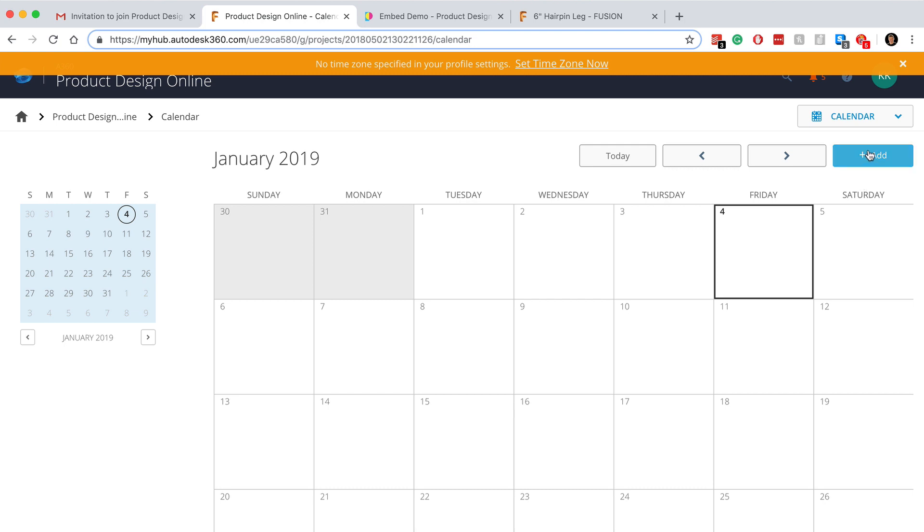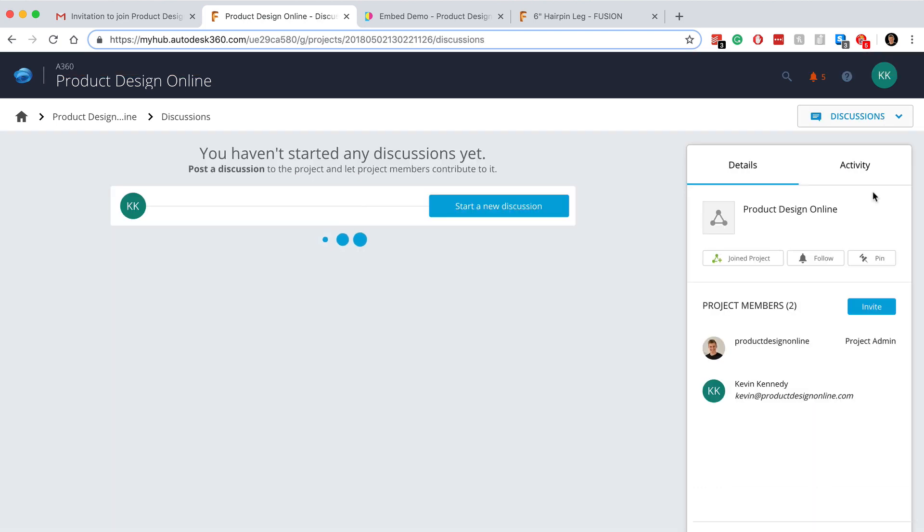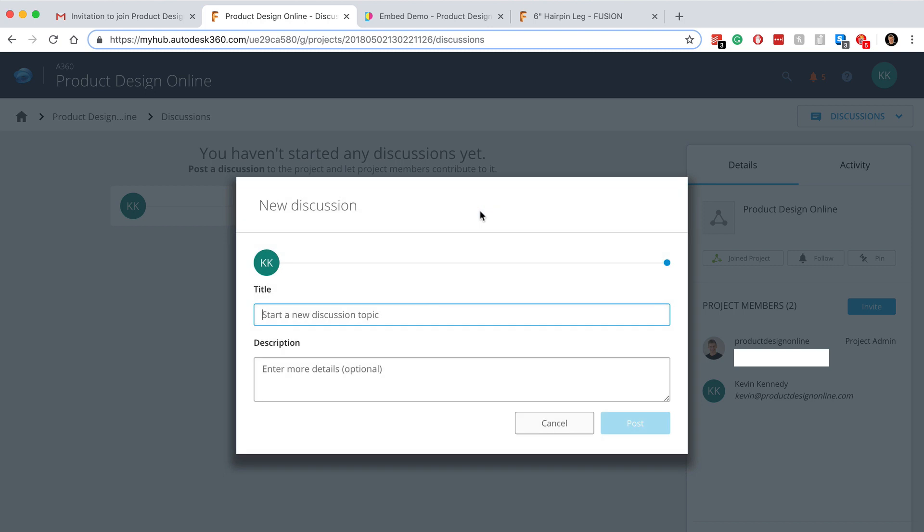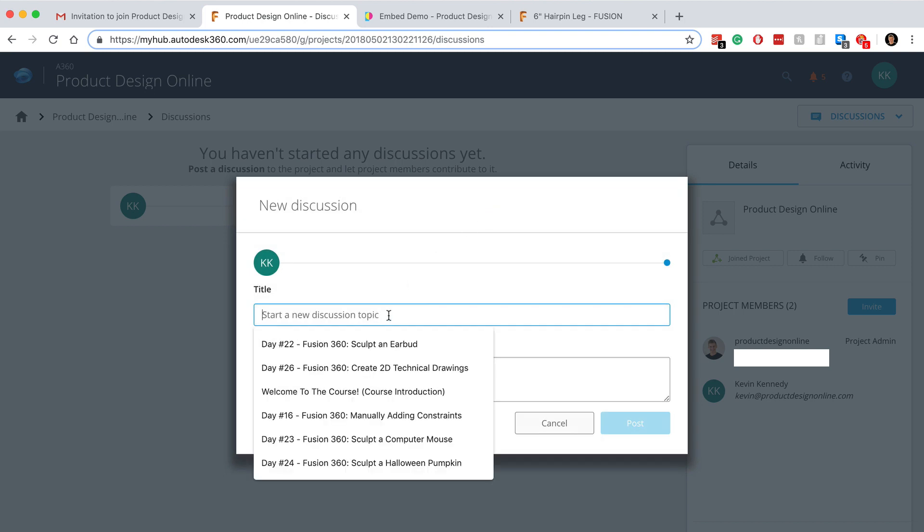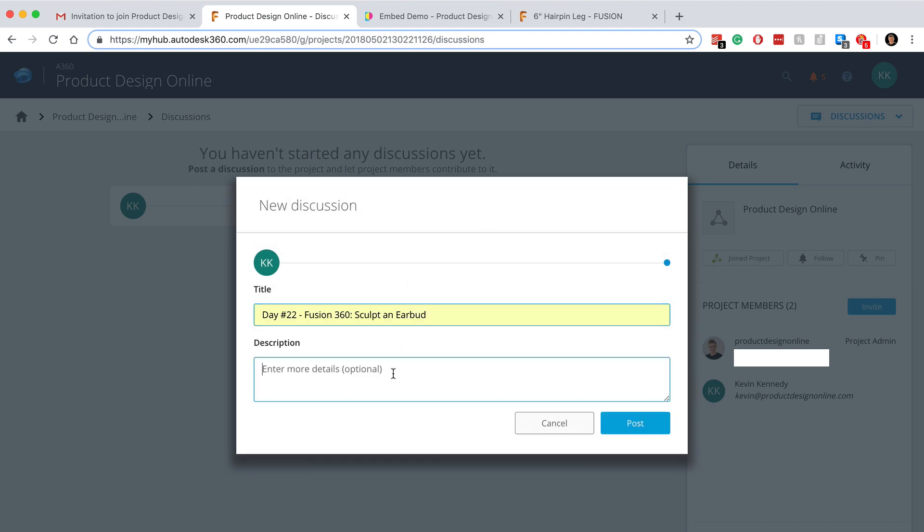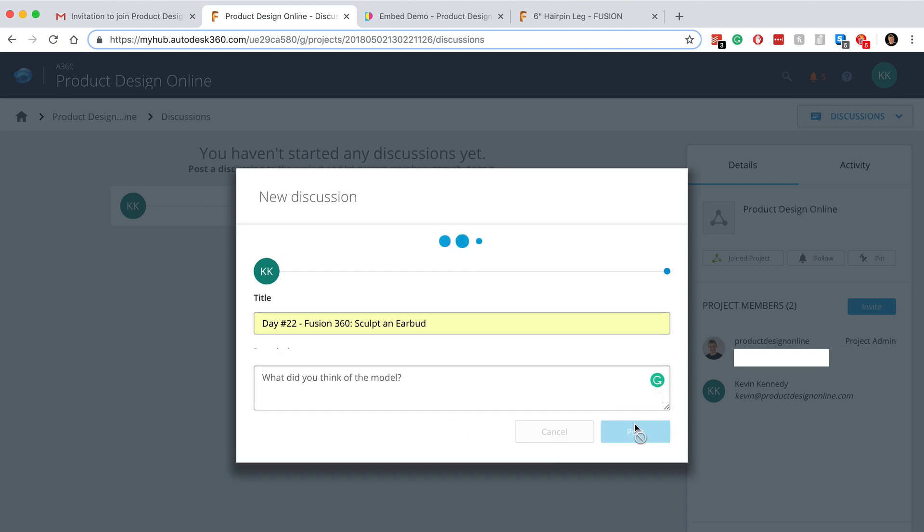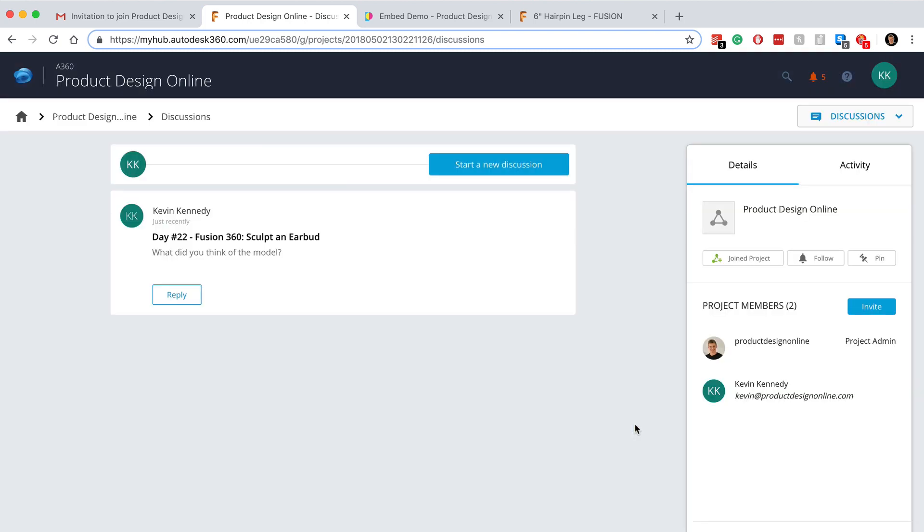Below the calendar section is the discussion section. You'll see I don't have any discussions in this section, but this would be super helpful if I was working on this project with someone else. All you have to do is fill out that title and discussion description, and your team members will be notified in their alerts icon at the top every time there's a new discussion.